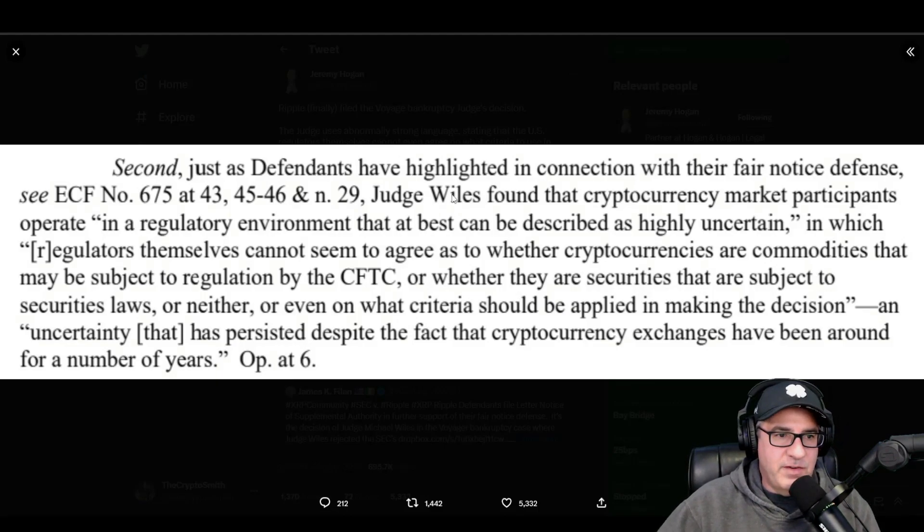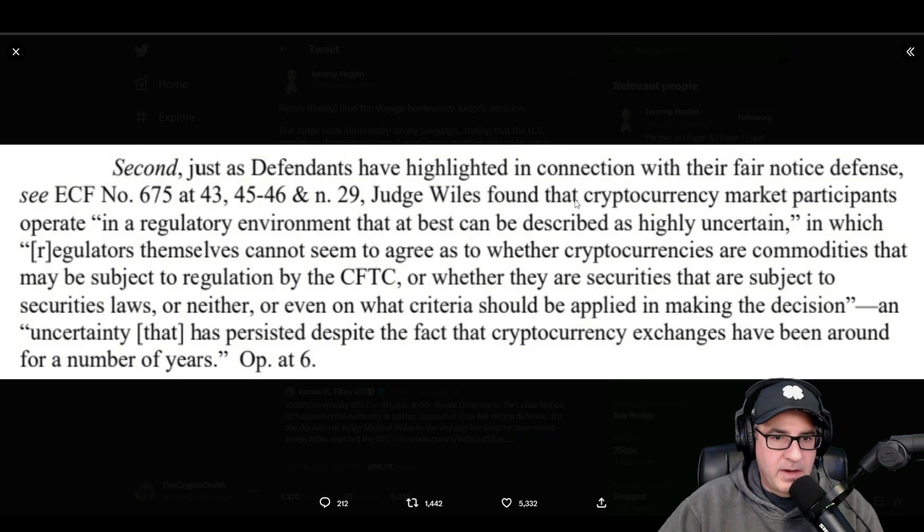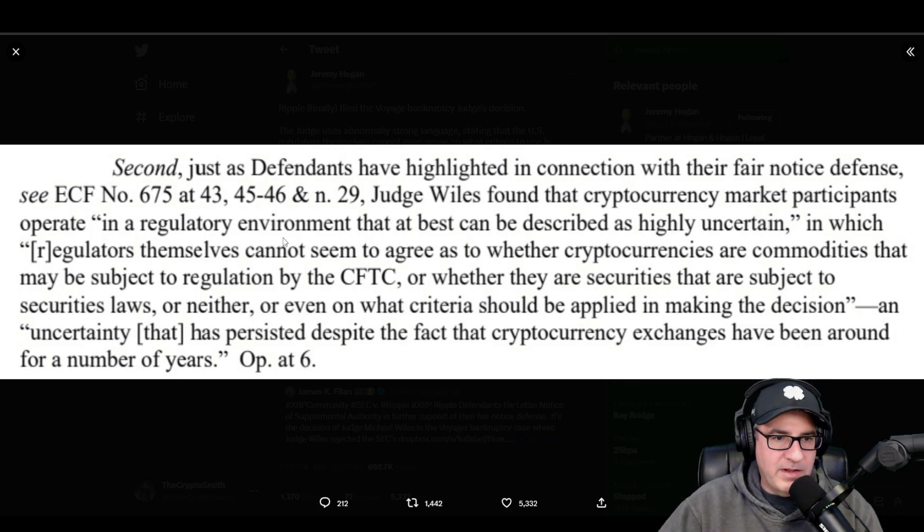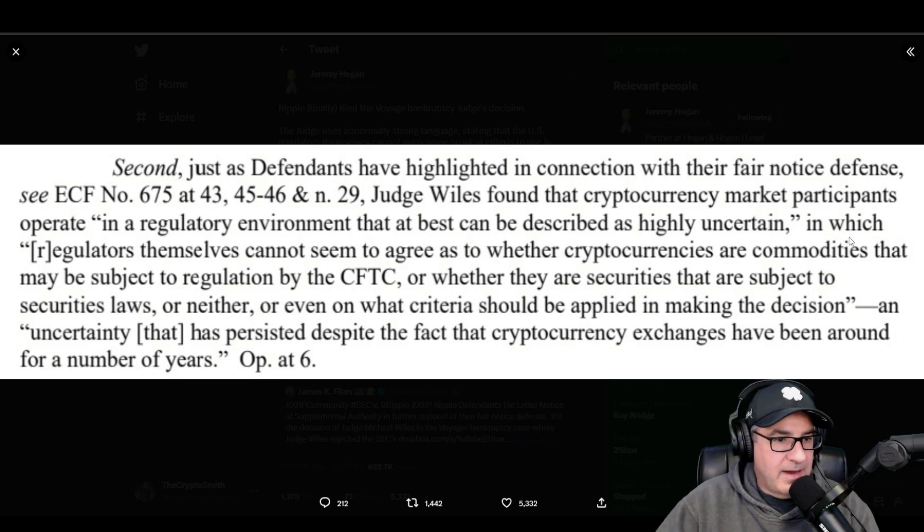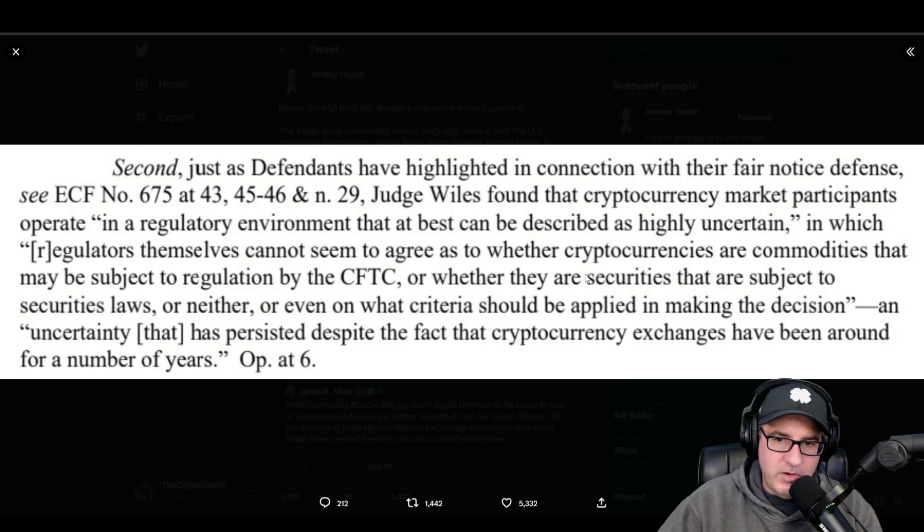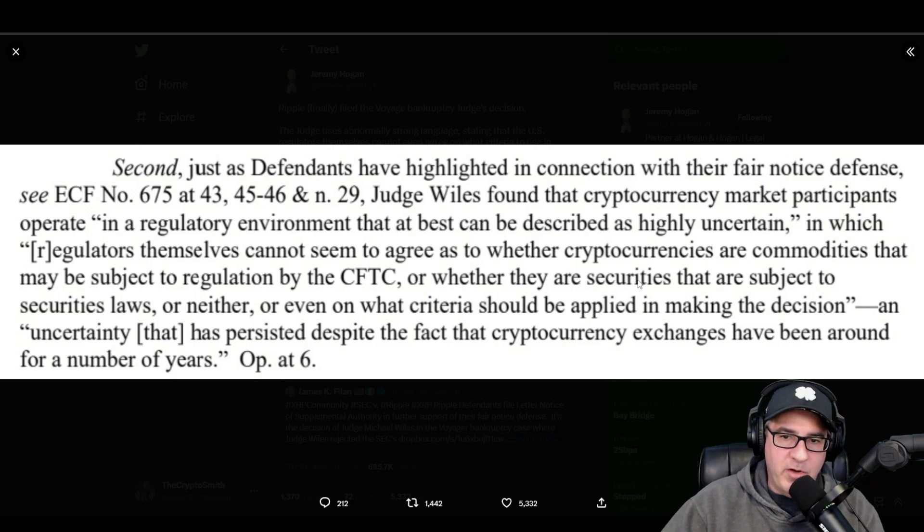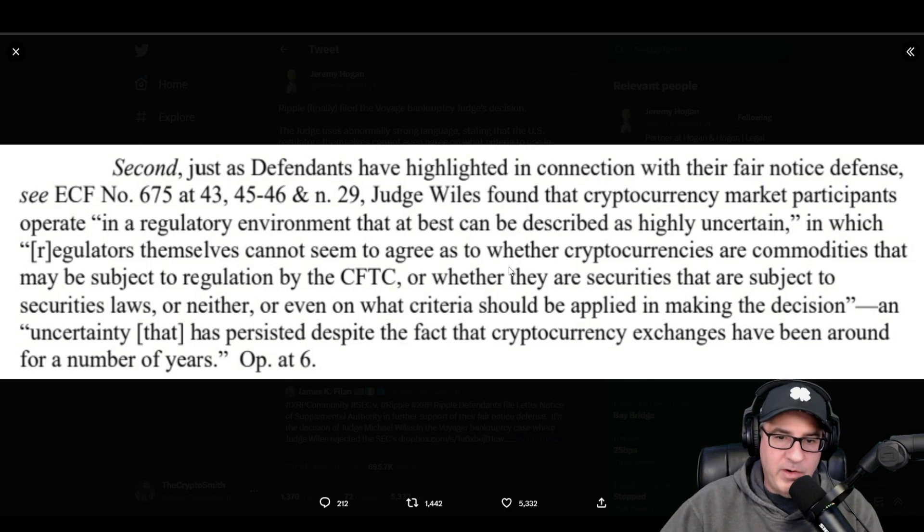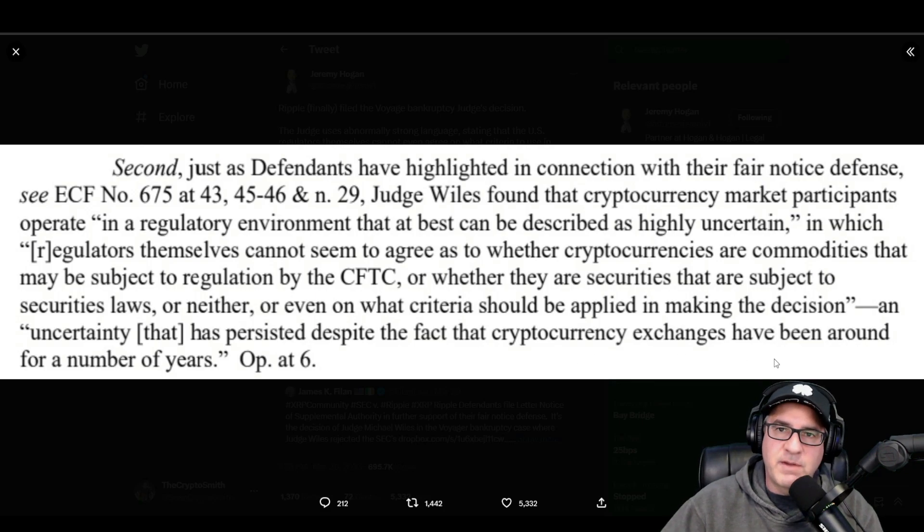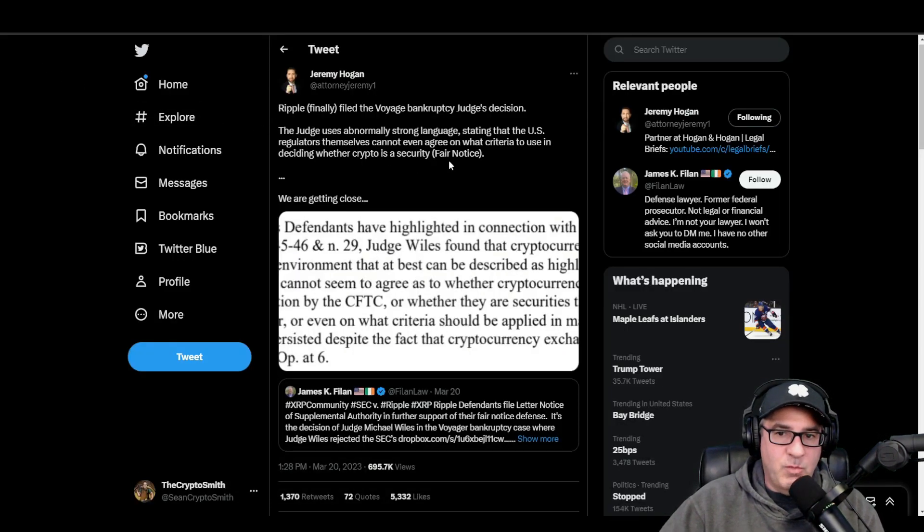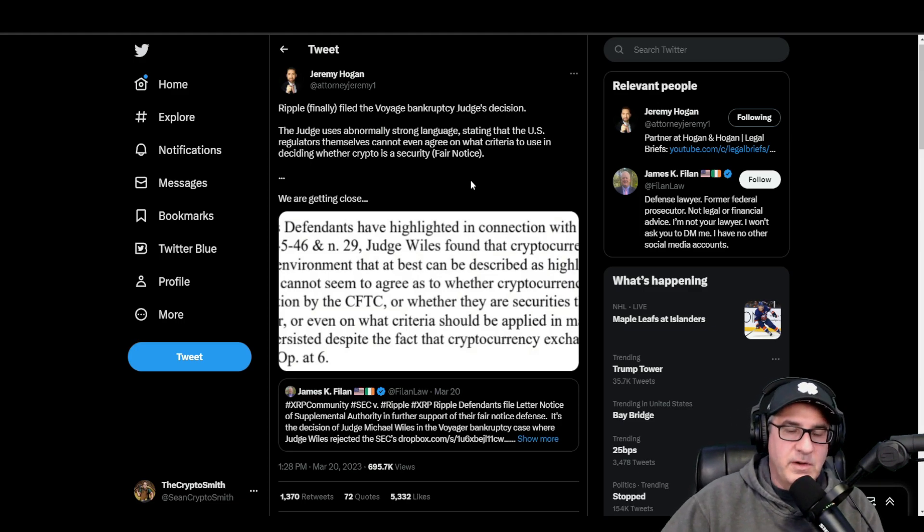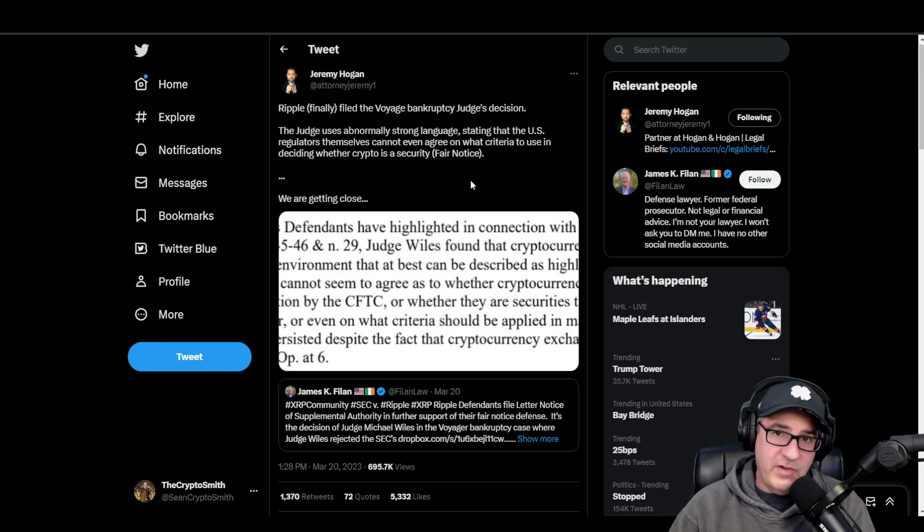They call it the fair notice defense because you can go before the judge and say, 'Hey, they never told me what I was doing was wrong. There's no way for me to look up because there's no real rules that apply to crypto, and I can't apply what is a security and what is a commodity in crypto to a law that was written 60-70 years ago.' The judge stated that cryptocurrency market participants operate in a regulatory environment that at best can be described as highly uncertain, in which regulators themselves cannot seem to agree.